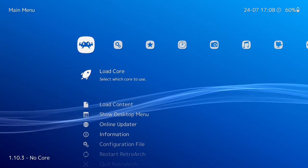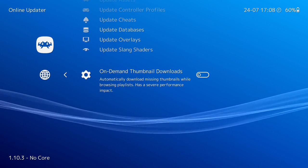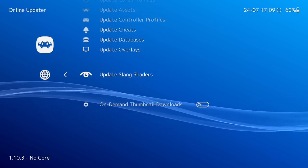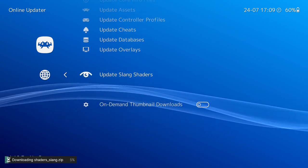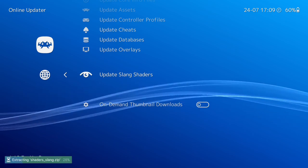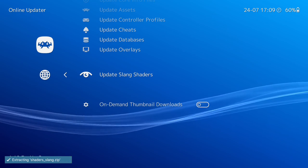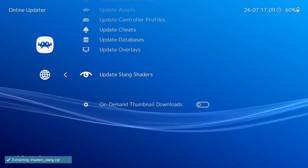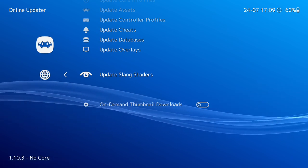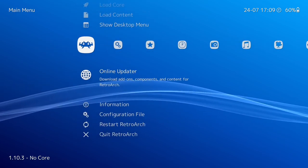We're back in RetroArch. If we go back to Online Updates and go to the bottom, you can see now it's changed to 'Update Slang Shaders' - and that's what we want to do. Once you update them, you should have the Mega Bezels. If you don't, you can input them manually - instructions are on the website I showed, the link will be in the description. You just need to navigate to where you've got RetroArch installed and add those in there.